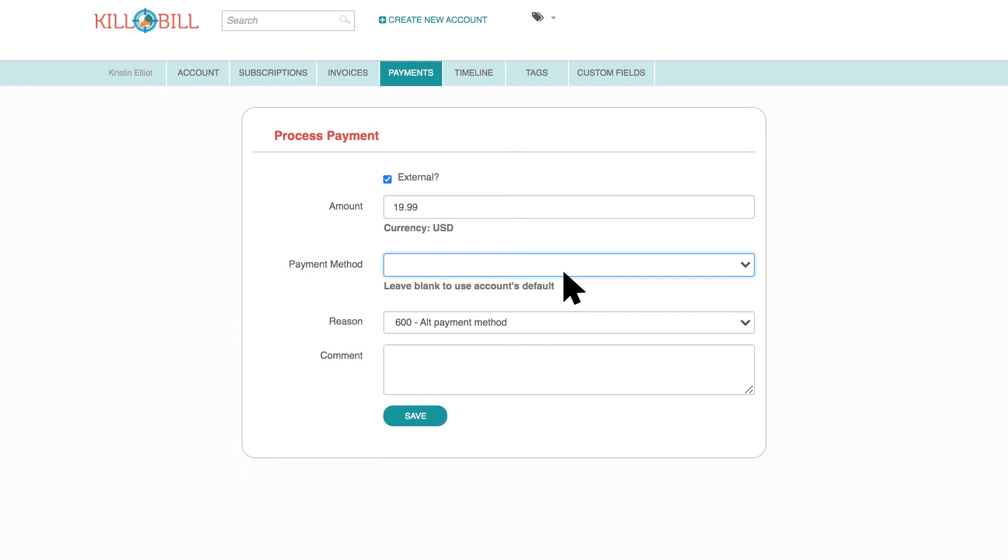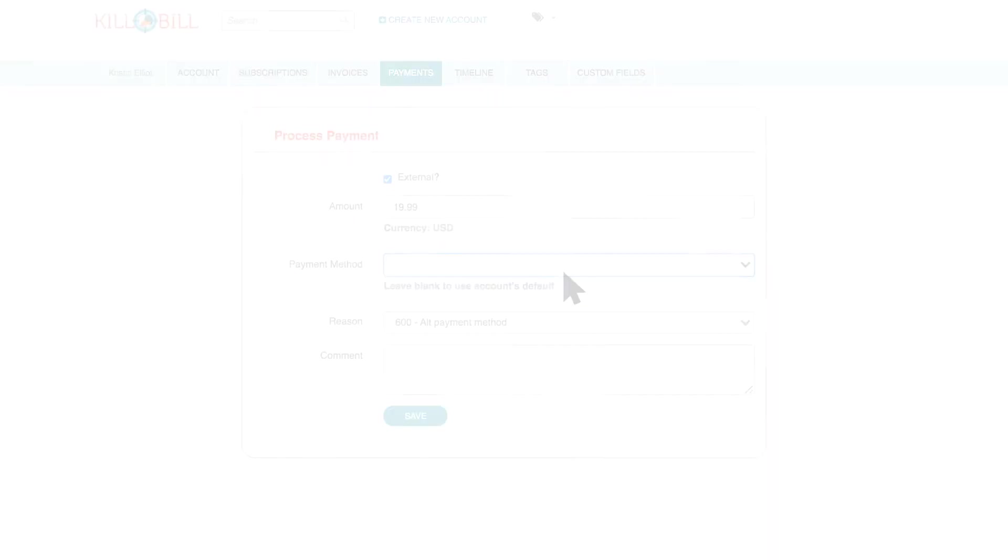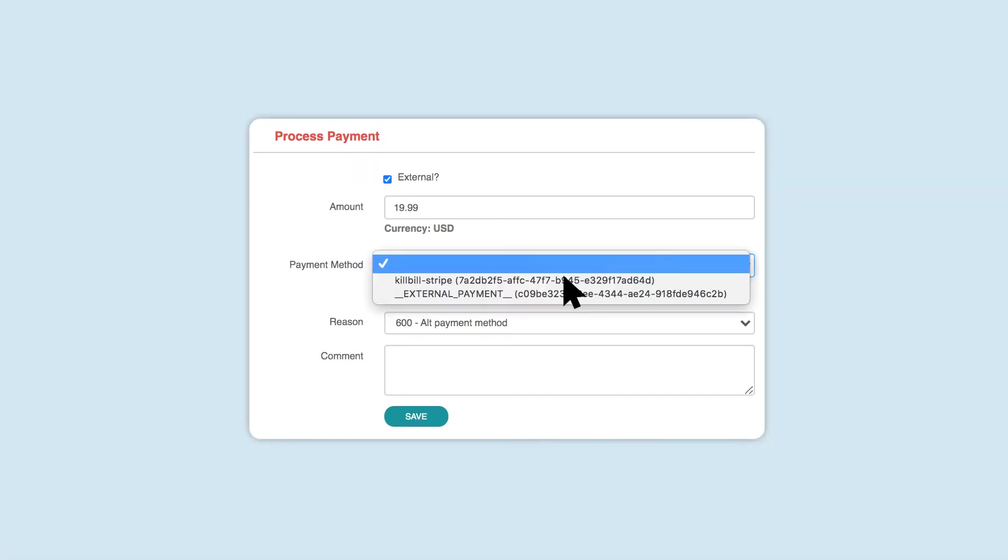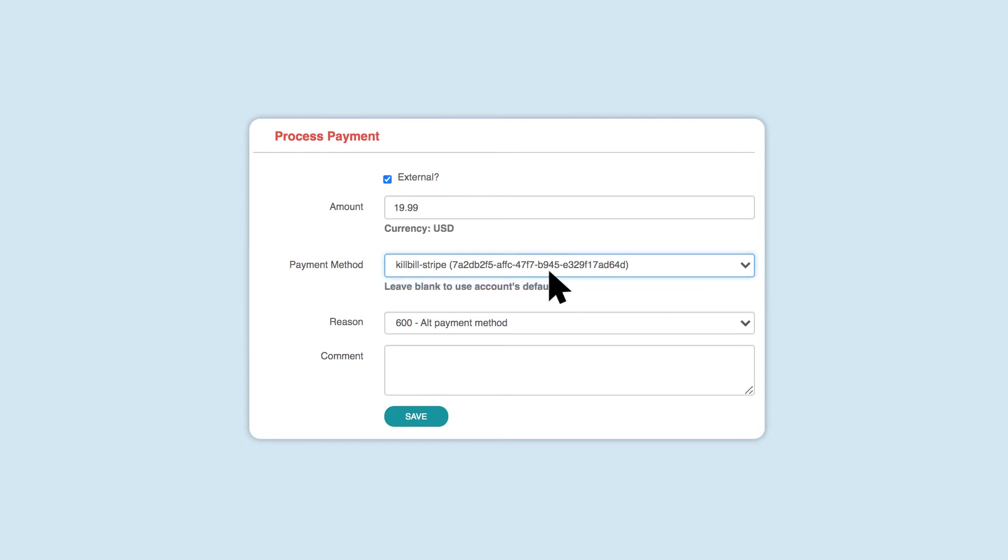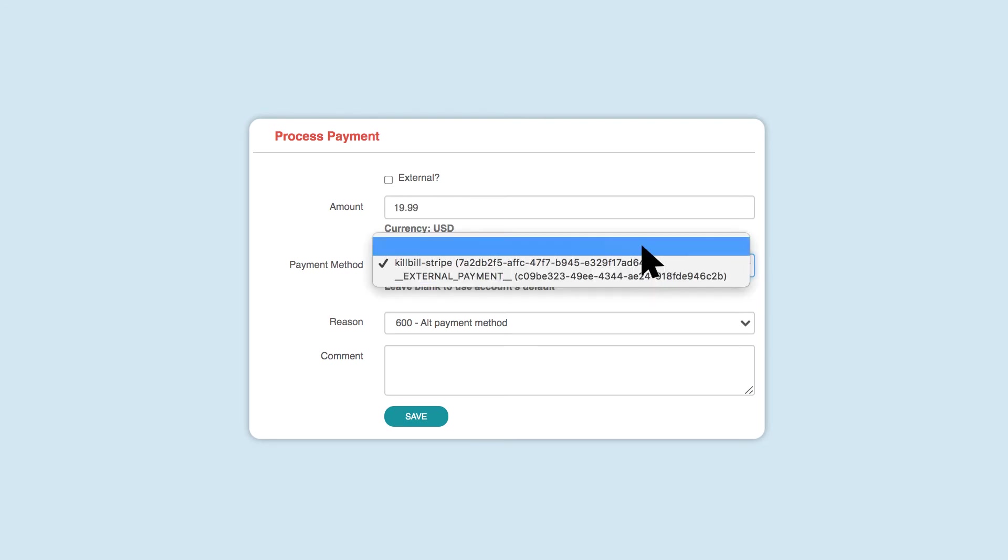For payment method, leave the field blank. In a case where you don't want to make an external payment and need to make a payment with an existing payment method, select it from the drop-down and make sure the external checkbox is not selected. To use the account's default payment method, leave the field blank.